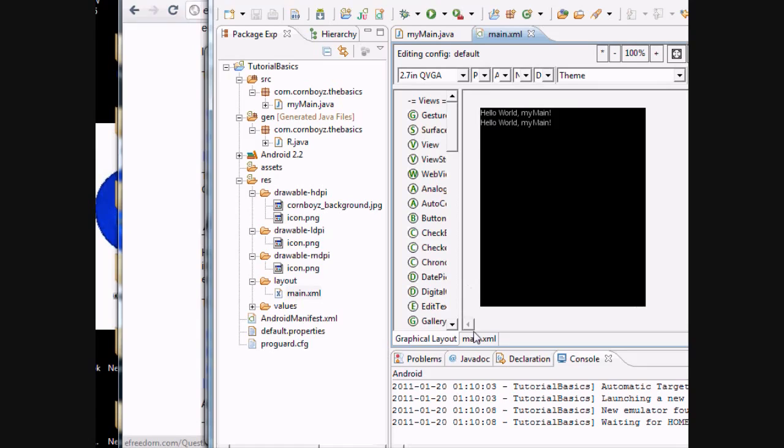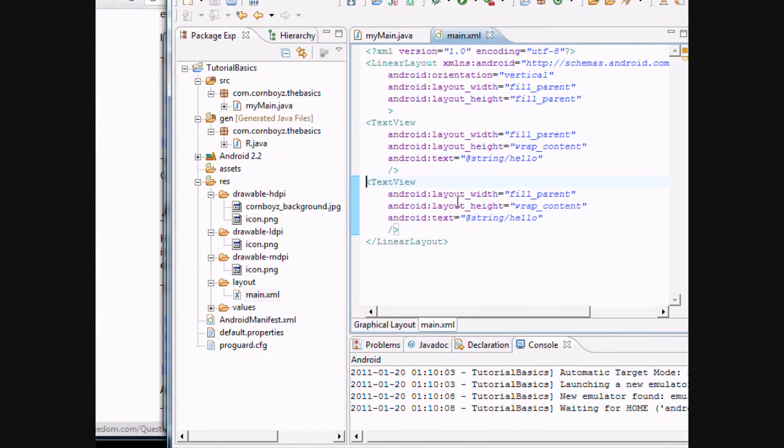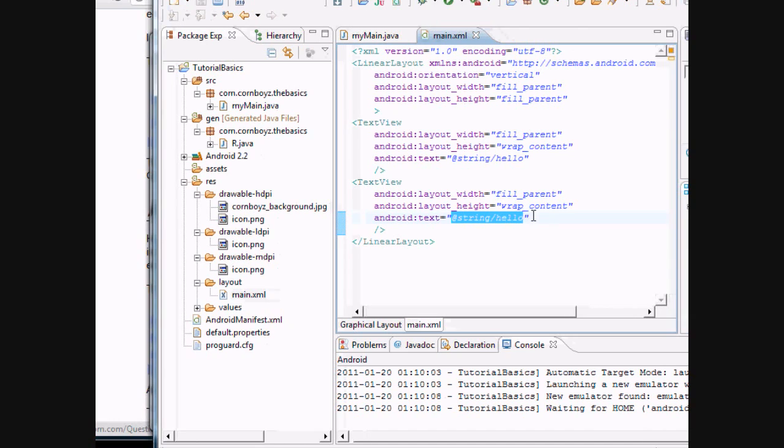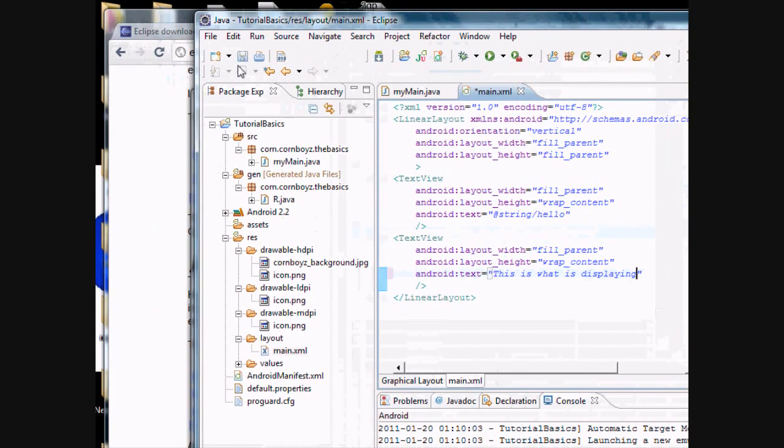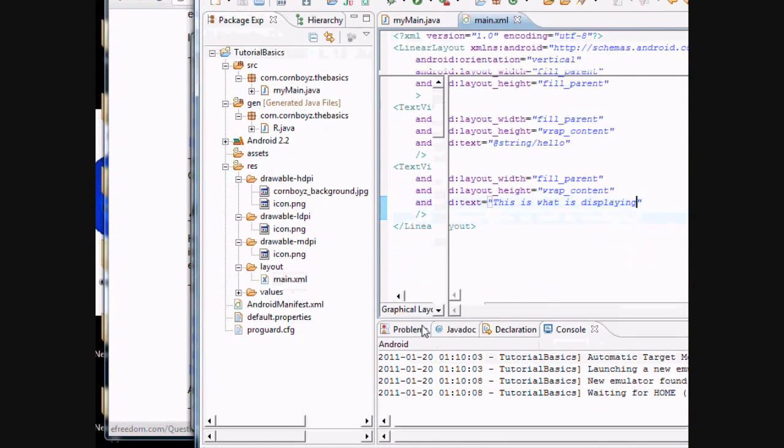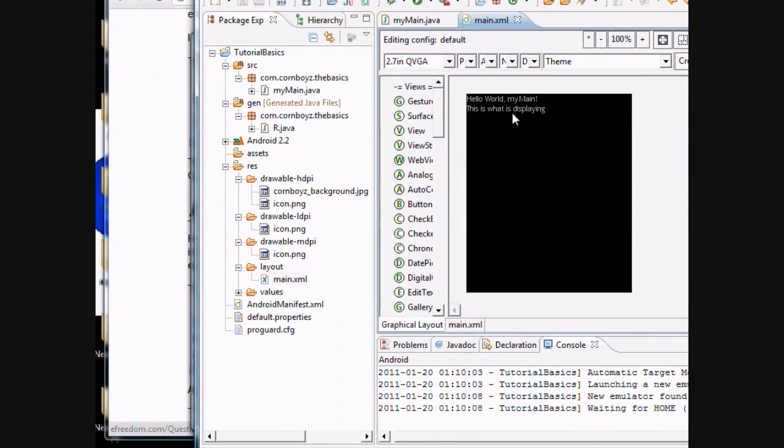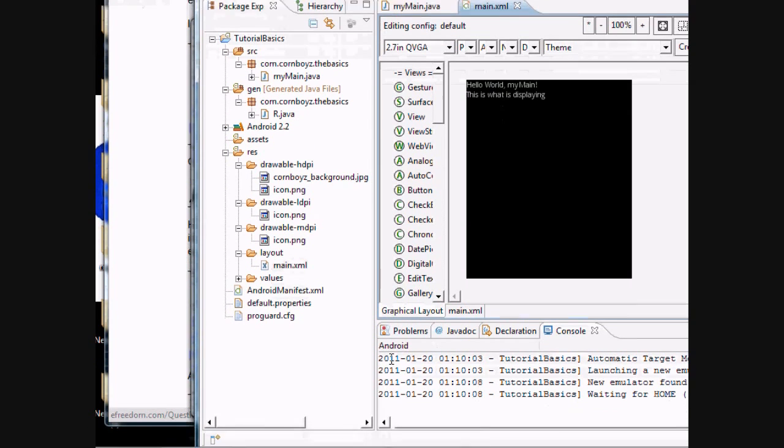There's two. And right here, this is the Android text. This is what's displaying on the screen. And you're like, no, that's not what's displaying on the screen. This is what is displaying. And then we're going to save it. And you go back to graphical layout. This is what's displaying. So why is this showing up?